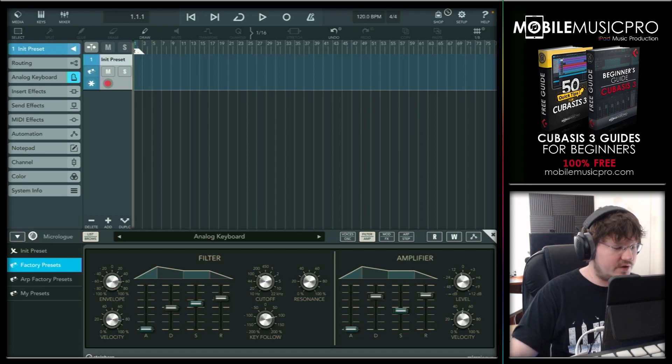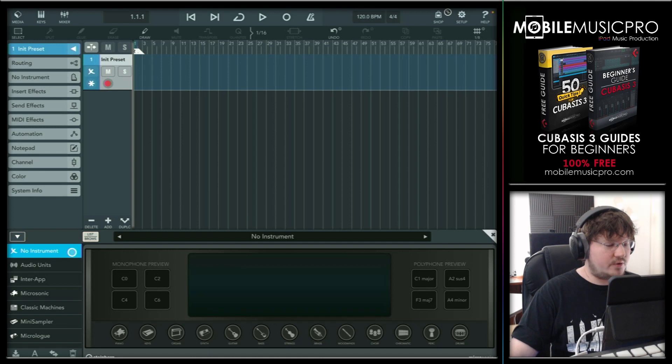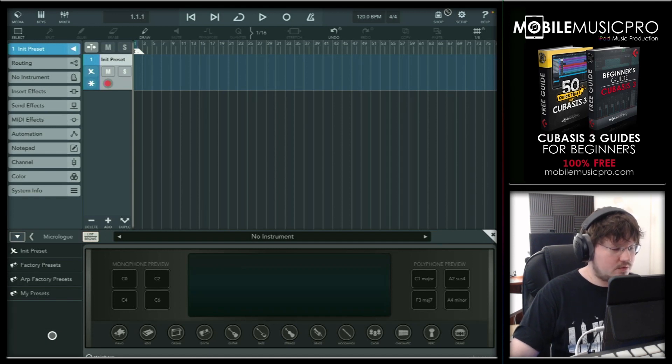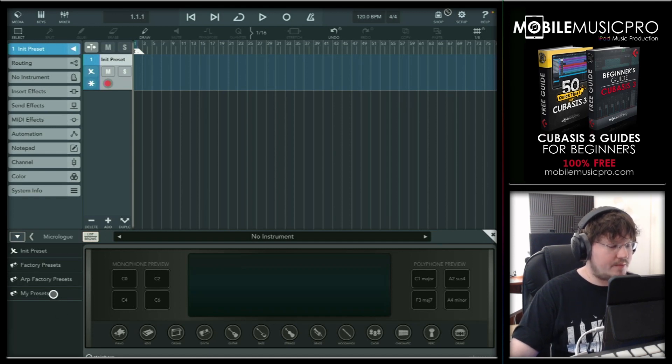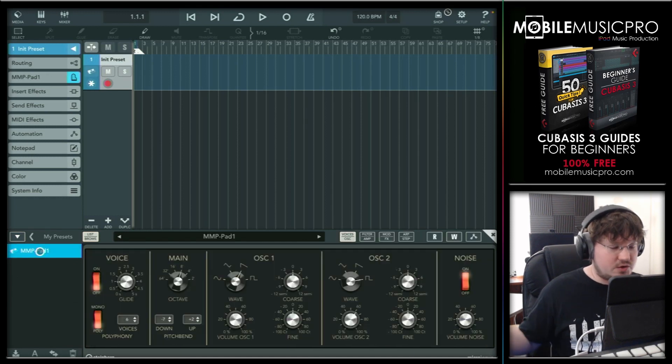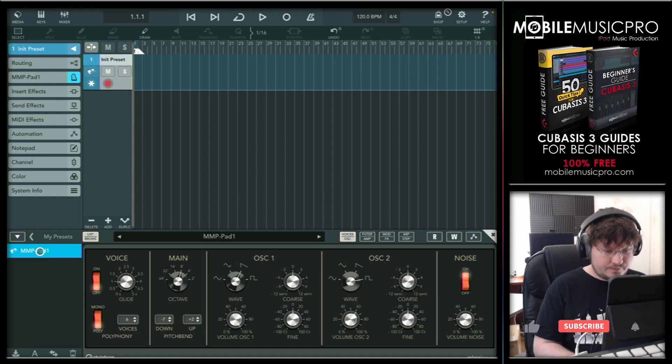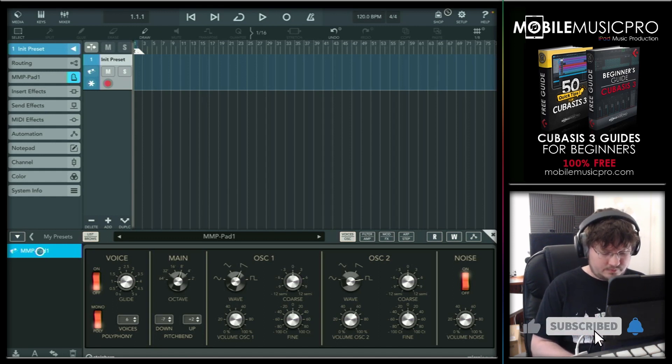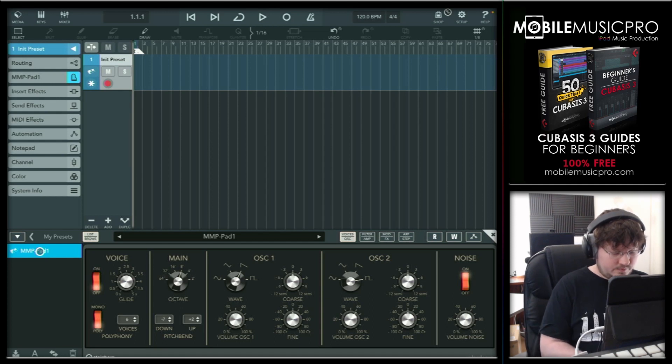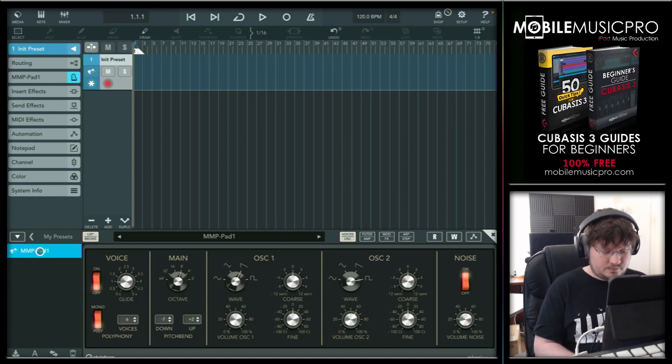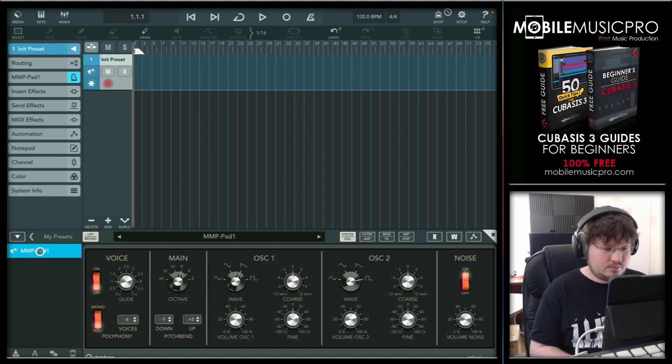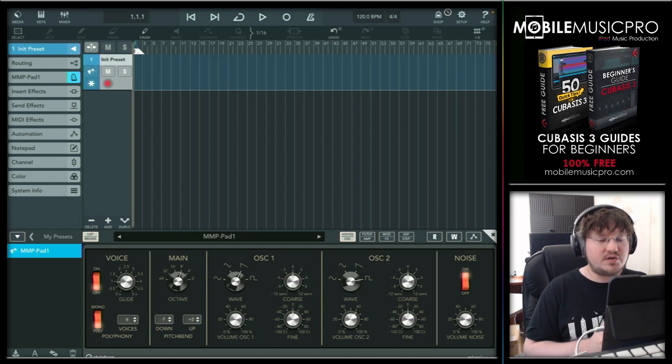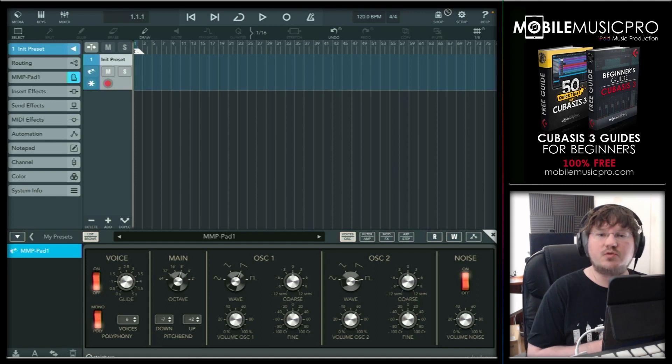And now when we go back to our Cubasis three and browse back to our list browser here, before you'll see the preset show up in my presets, you'll have to reload the instrument. So we'll just remove this instrument real quick by tapping on no instrument. And now that we have no instrument, what we're going to do is we'll go back to our micro loop. We'll go back to our my presets and there is our preset right there showing up. And let's make sure we can test it to make sure it sounds the same. All right, very pretty sound. And now we have that preset backed up and re imported back inside of our Cubasis three project.